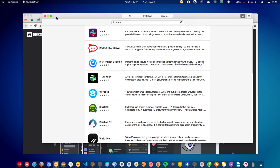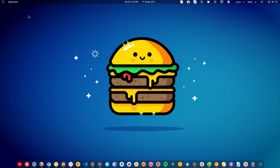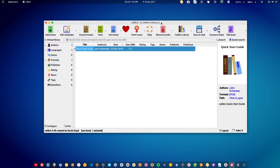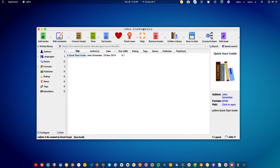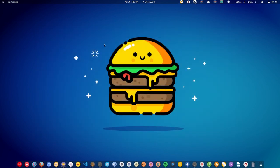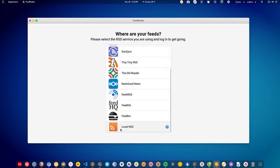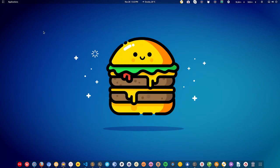Now let's talk about reading. If you are a reader, you must have an e-book reader. For that you have Calibre — it can read all kinds of e-books and supports formats like EPUB, Amazon Kindle, and even PDF. For news and updates, you can install Feed Reader, which offers a facility to sync with online services like Feedly, or synchronize local RSS feeds to your Linux desktop.